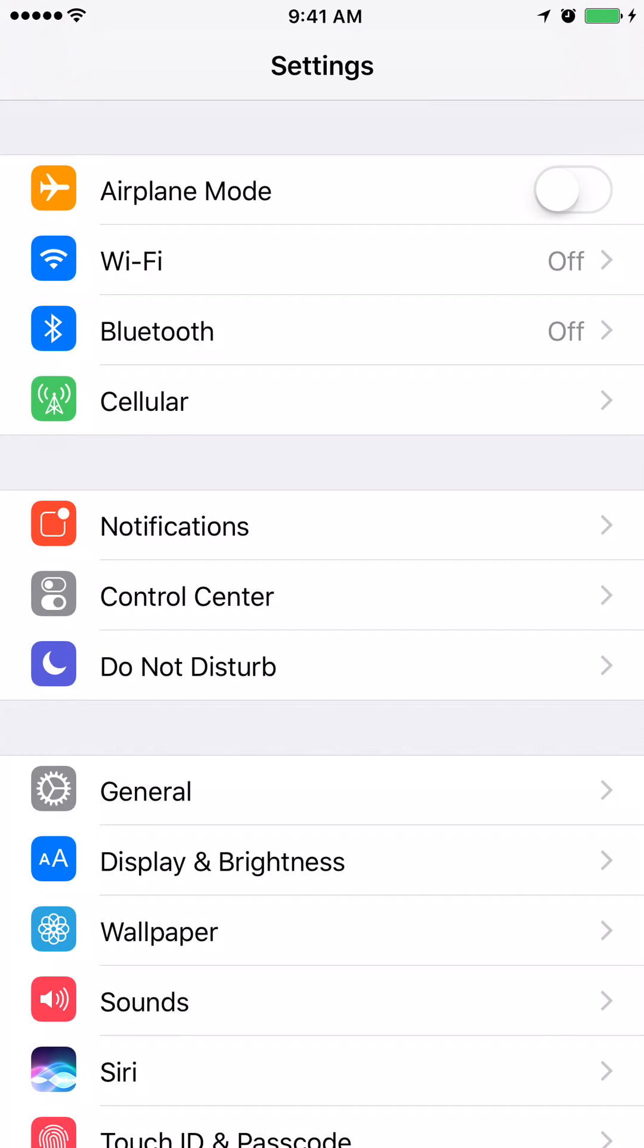And then, in the Settings window, go ahead and click on the Cellular tab. That is the fourth tab from the top.